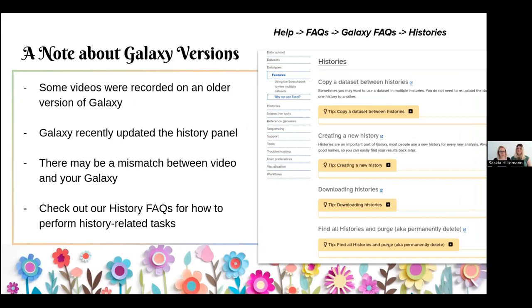One note about some of these videos: Galaxy recently updated the history panel quite a bit, and some tutorials were recorded before that update. So it could be that what you see on the instructor's screen is slightly different from how it looks for you. If this is the case, please check out the FAQs we have about histories — this will tell you how to perform all history actions like deleting, creating a new history, switching between histories, and moving data around. If you still are unclear, you can always ask us in Slack.